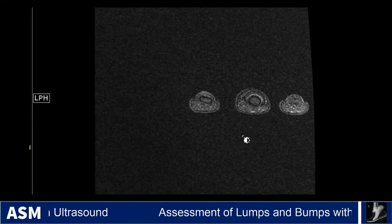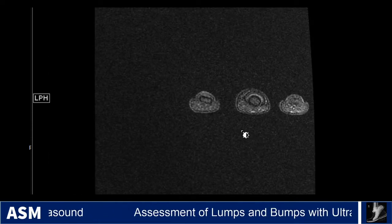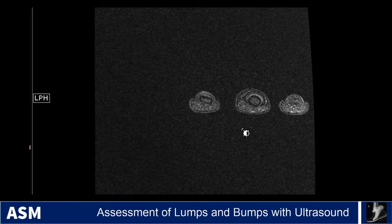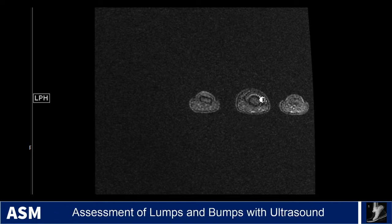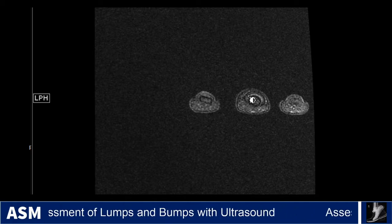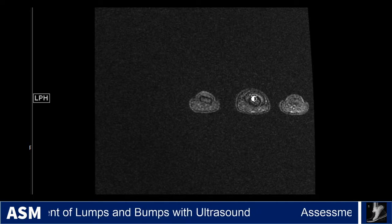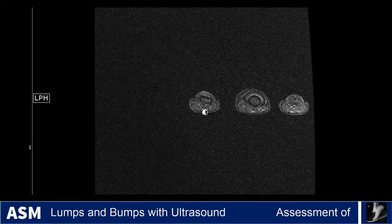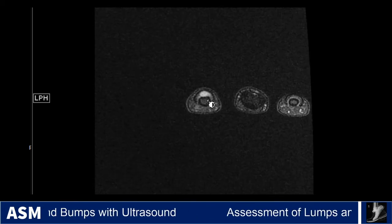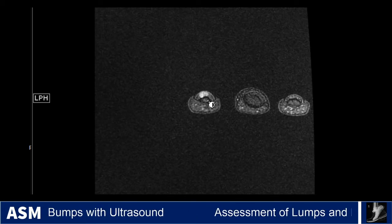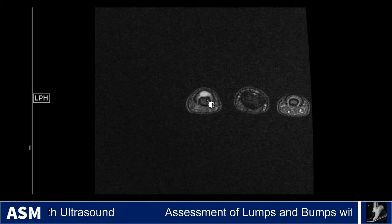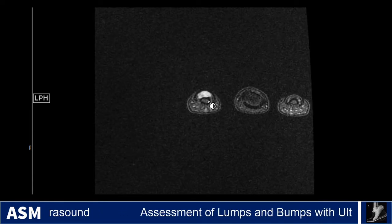An MRI was performed — another axial proton density fat suppressed pulse sequence. In the third digit, the unaffected one, you can see the distal phalanx and the hypo-intense nail with just a little bit of soft tissue underneath it. But in the affected digit, you see this PDFS hyperintense nodule beneath the nail, corresponding to what we saw on ultrasound.